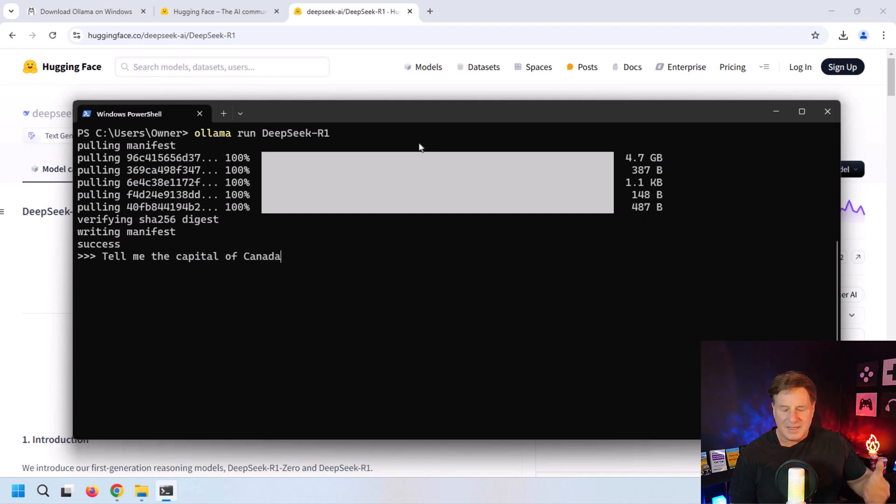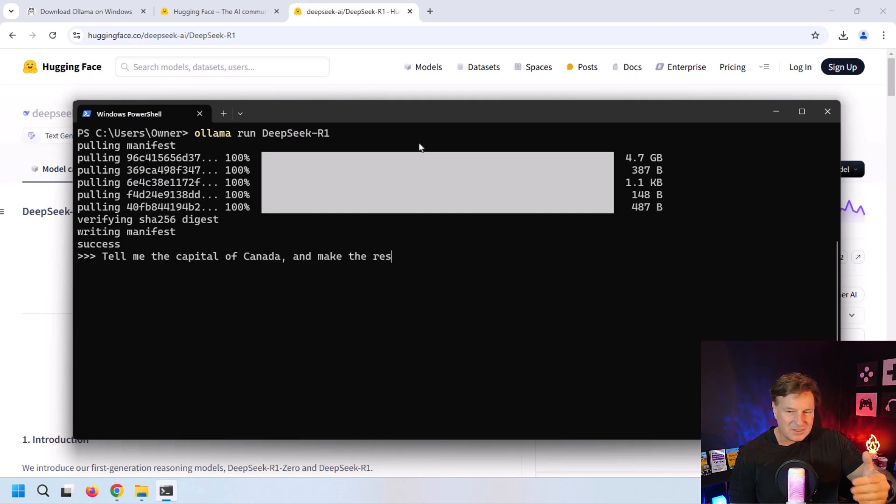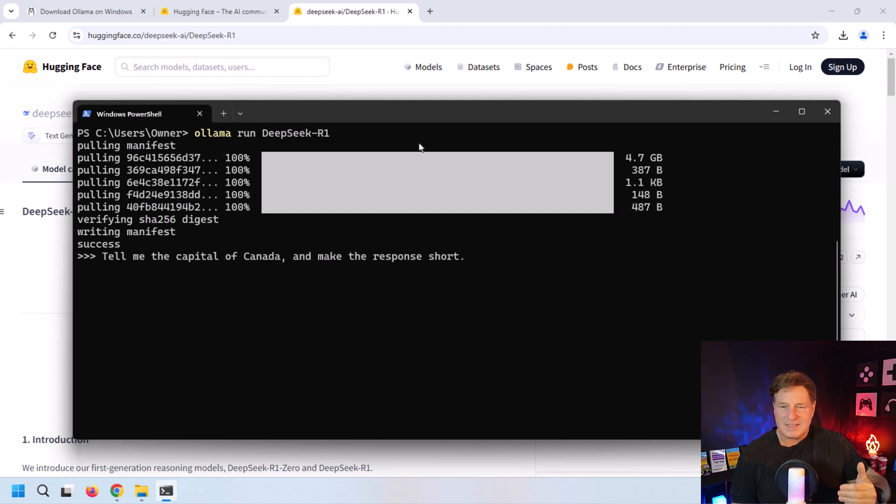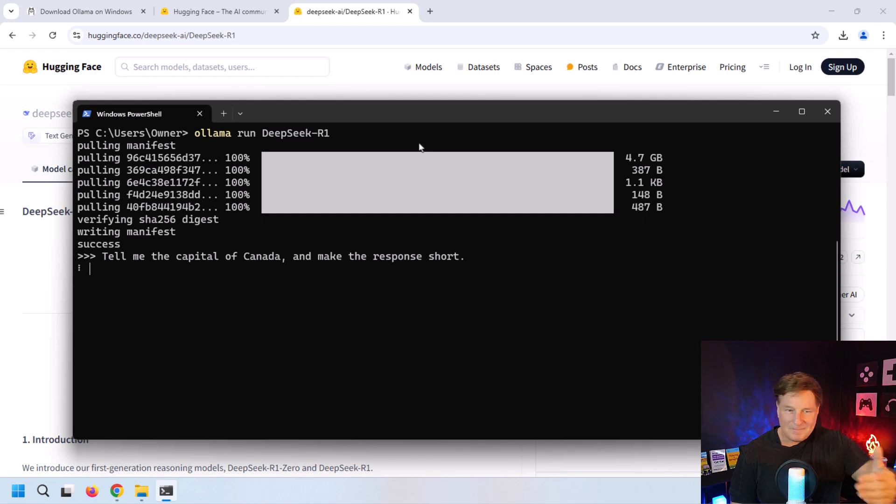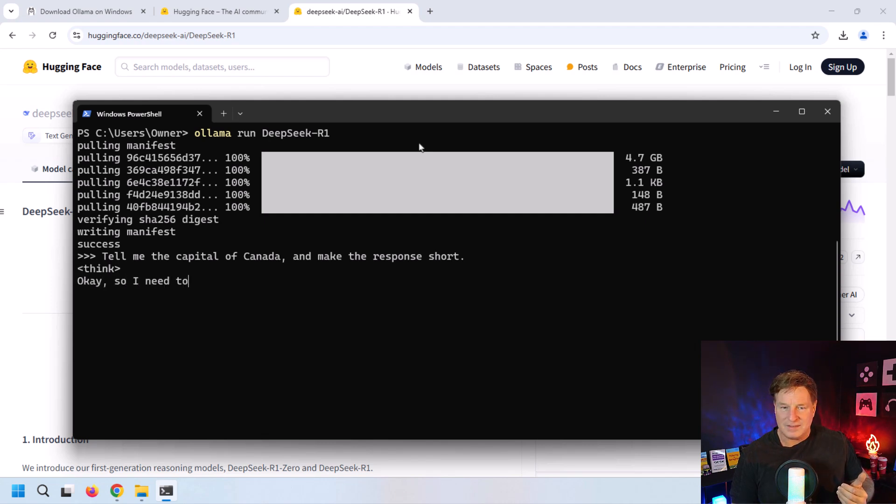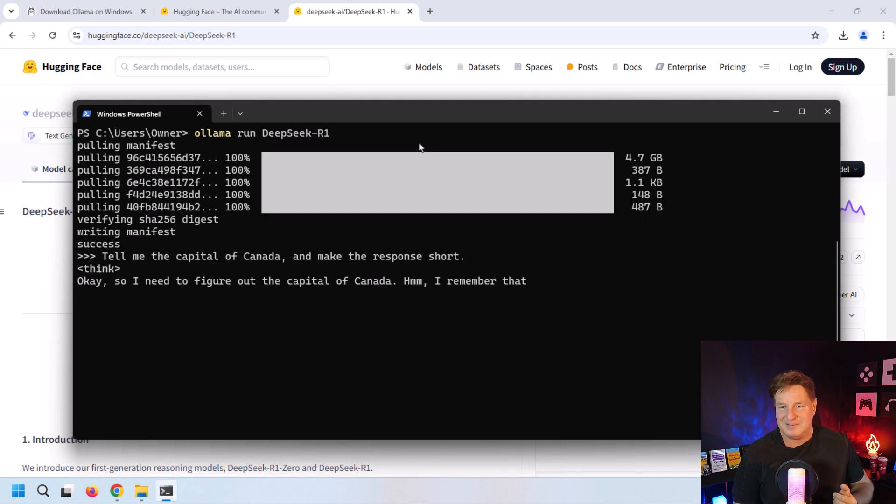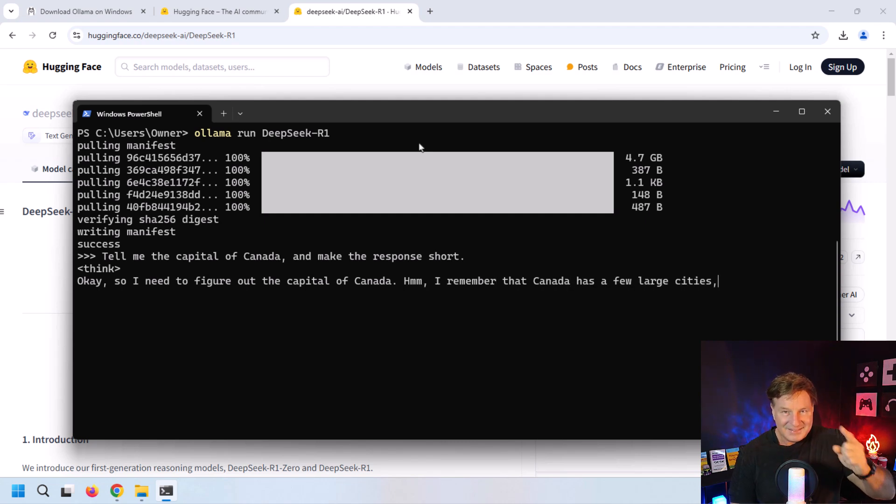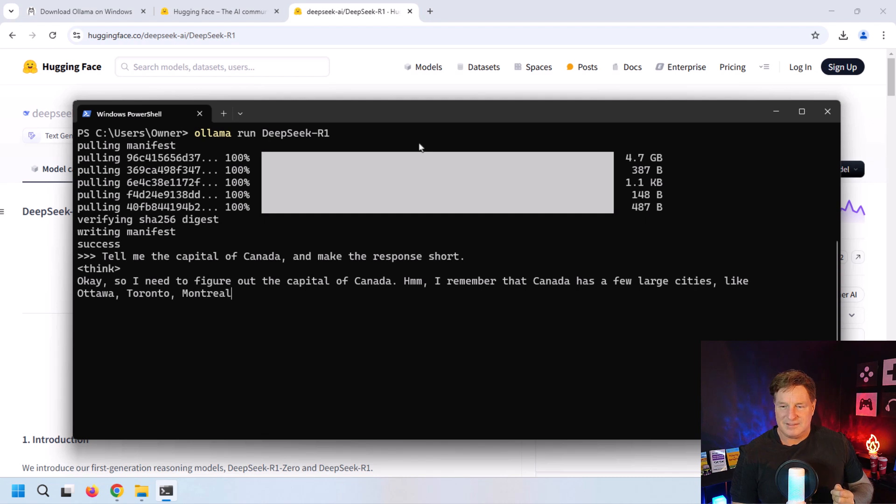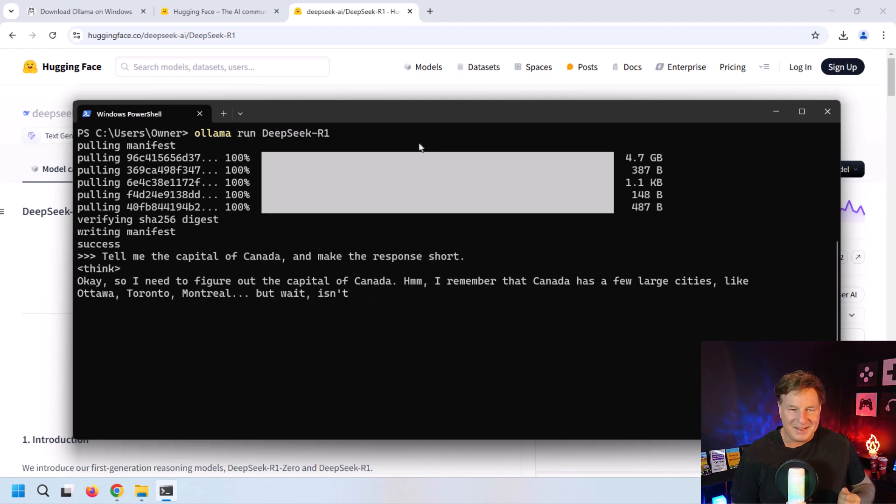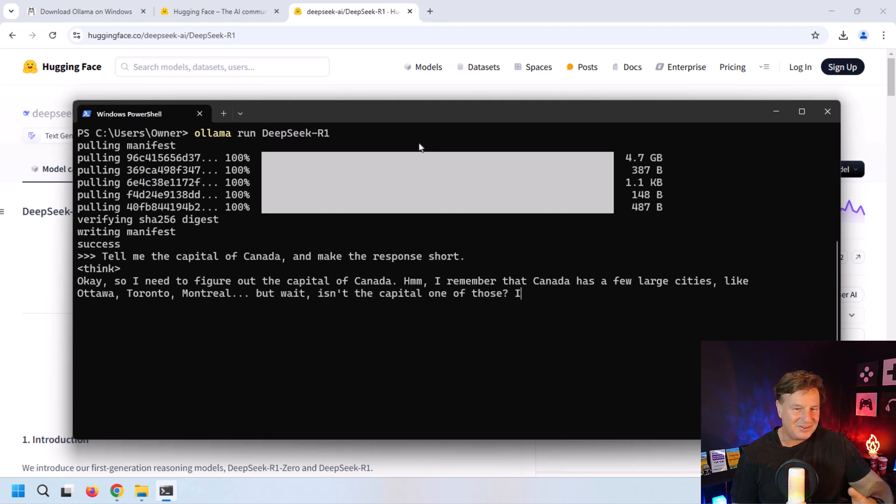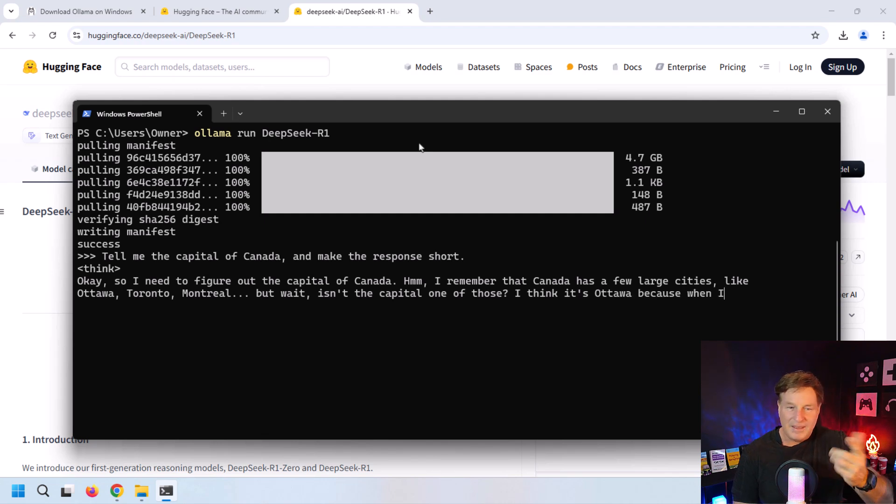The large language model starts thinking about it. It's kind of funny the way DeepSeek works and starts showing you its thought process. A lot of people get swayed into thinking it's actually thinking, actually doing logic and processing. Don't get fooled—it's just an LLM behind the scenes, no different from any of the others except for the way it was trained.